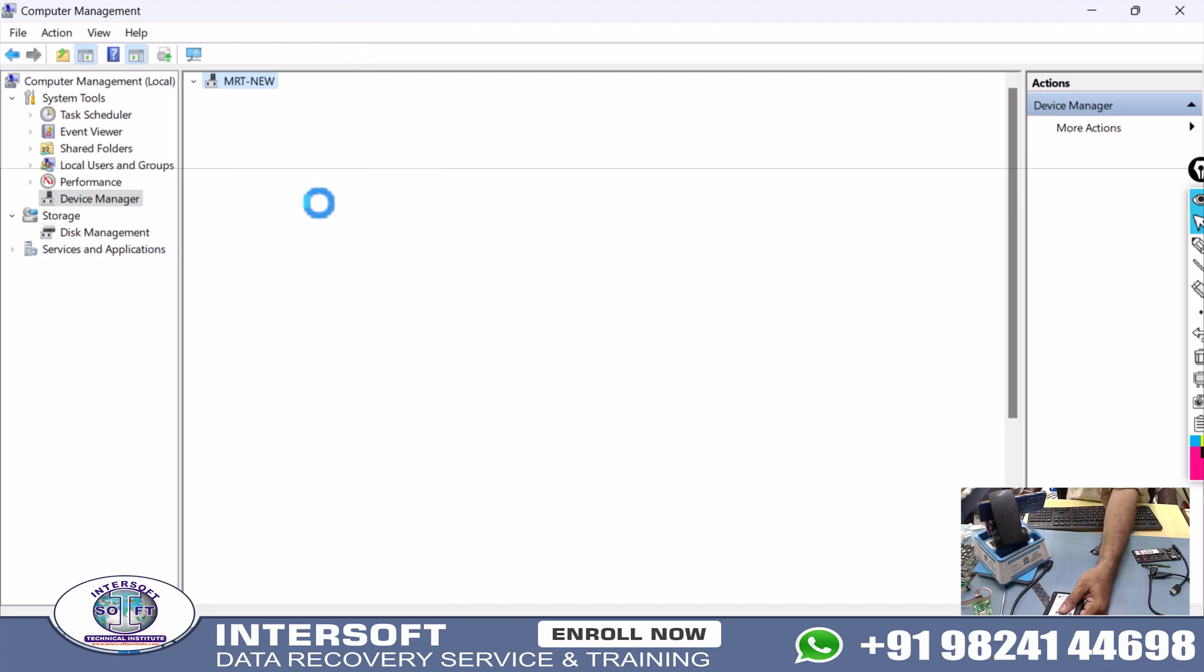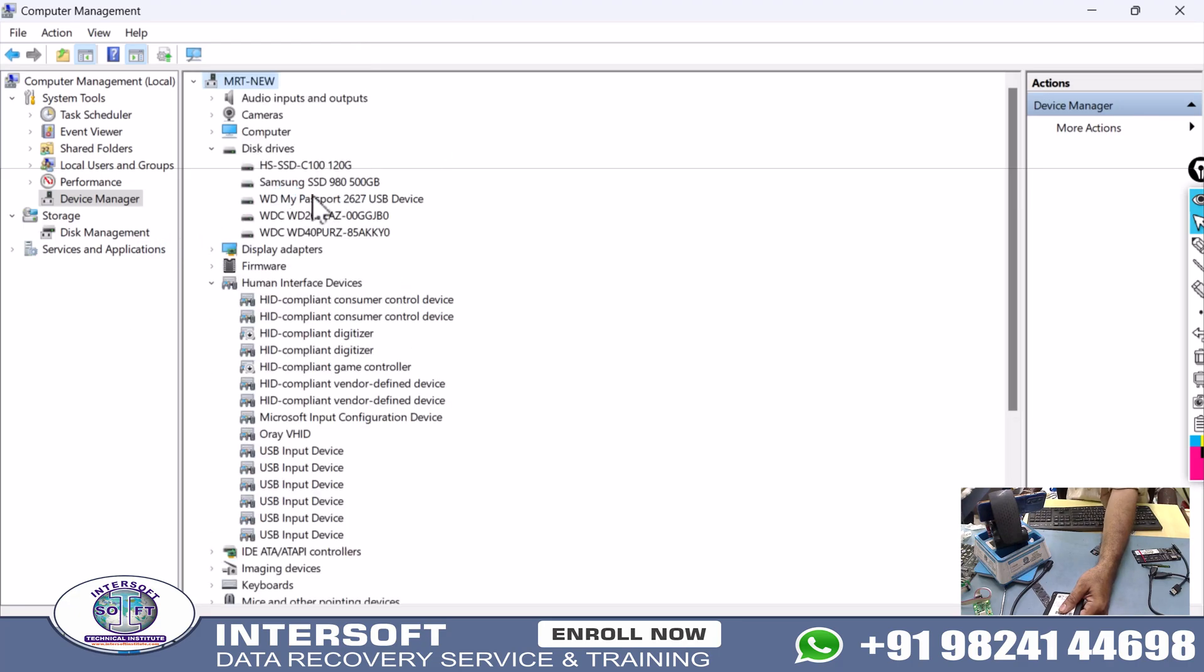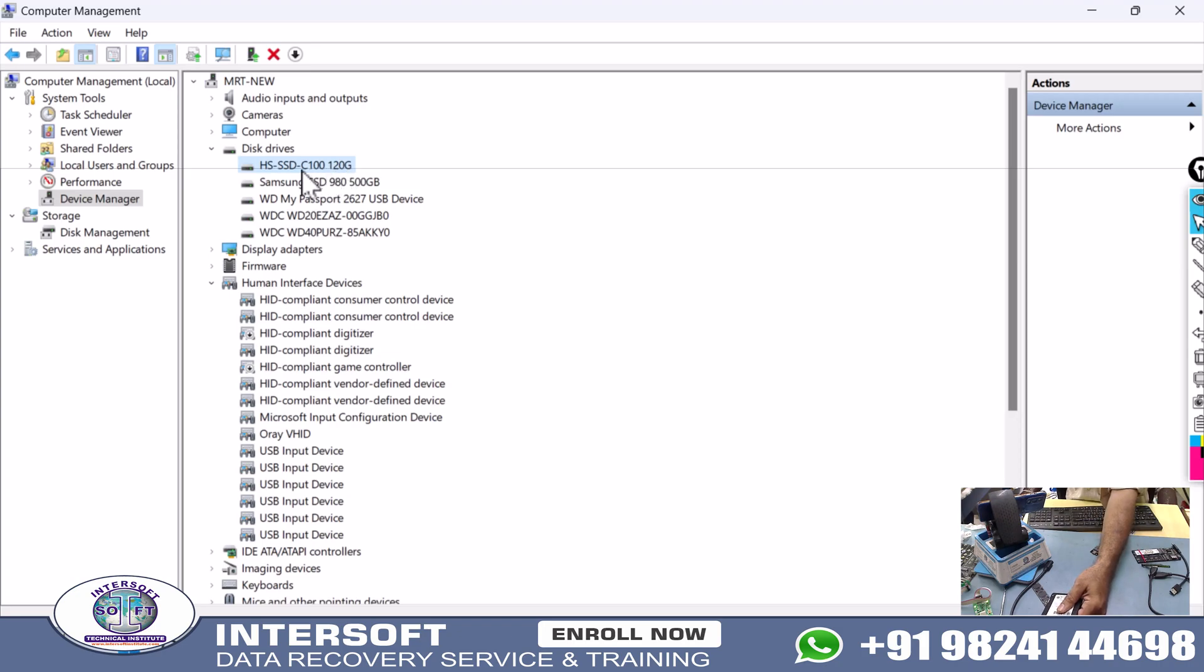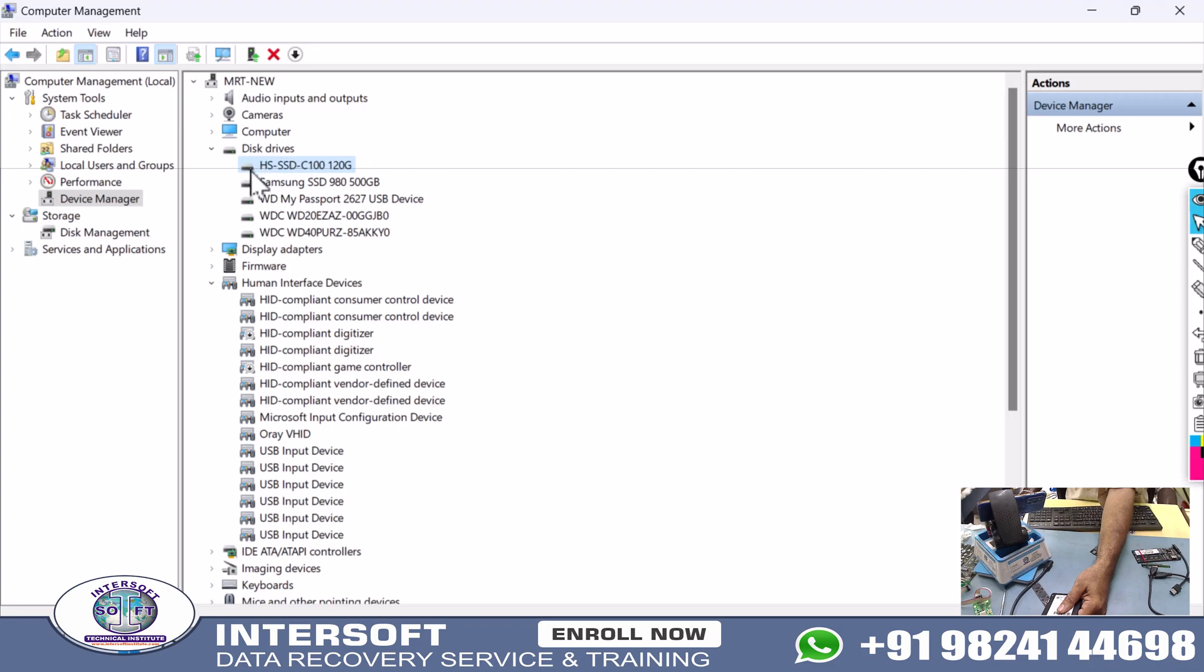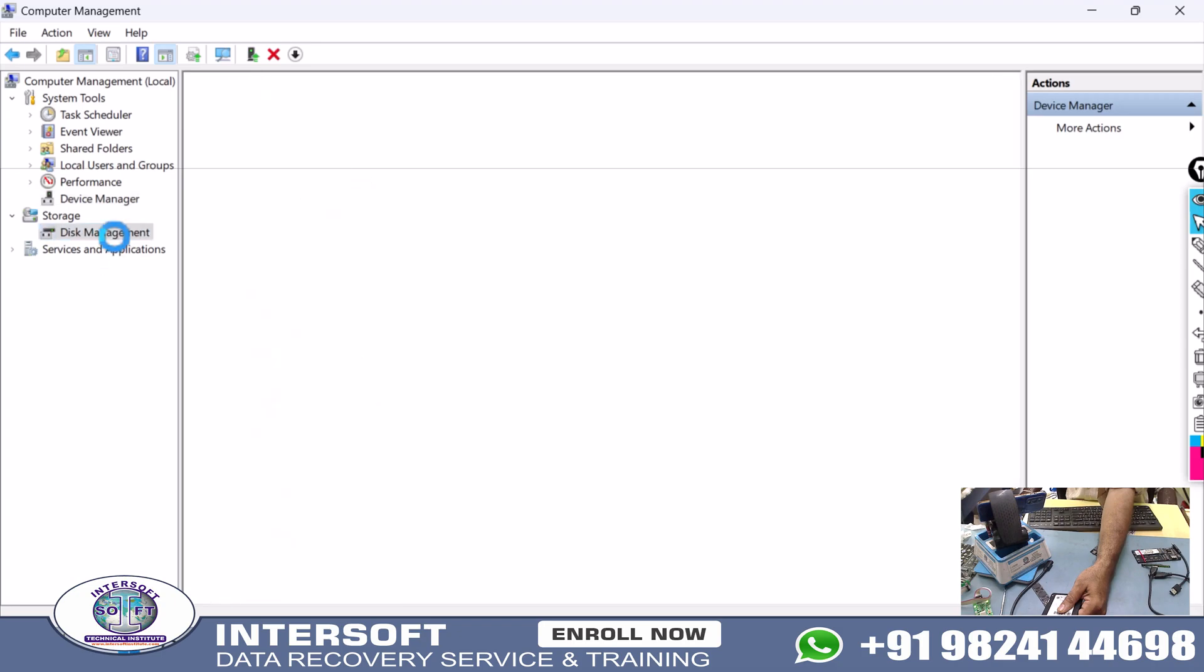See, detection came and it's shown here: HS SSD C100 120GB. The hard disk is detecting in Device Manager with the same model, name, and size, so the firmware may be okay. If firmware is corrupted, it may show something else or not detect.